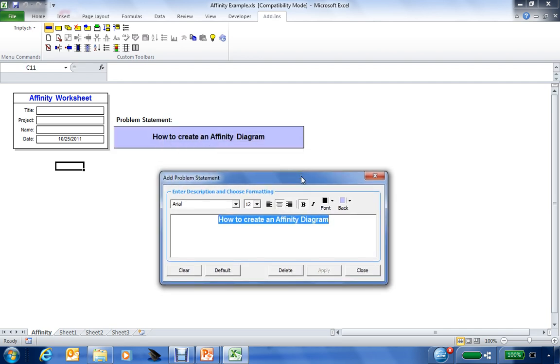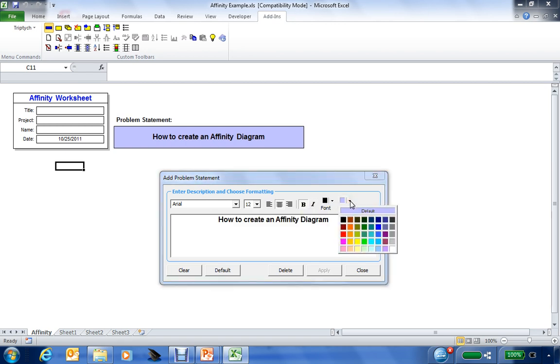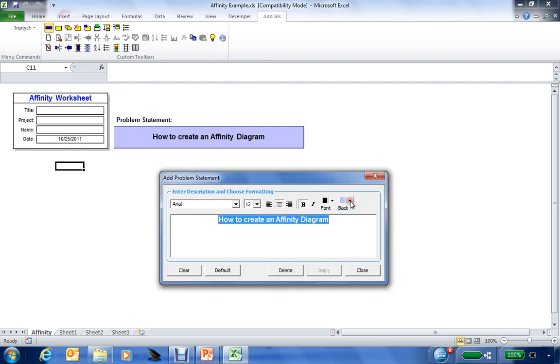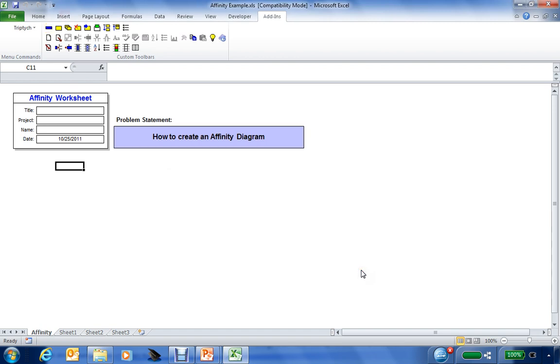Now you can see you can change the style of the font, change the size of it, the alignment, bold or italicized. You can change the font color or the background color using the color palettes that are available within each of these editing windows.